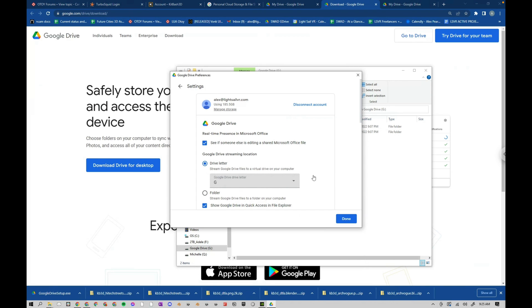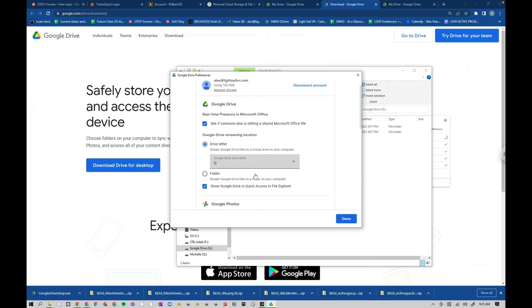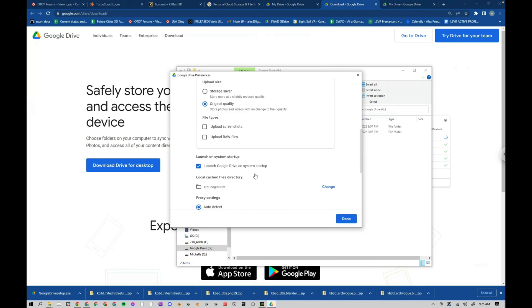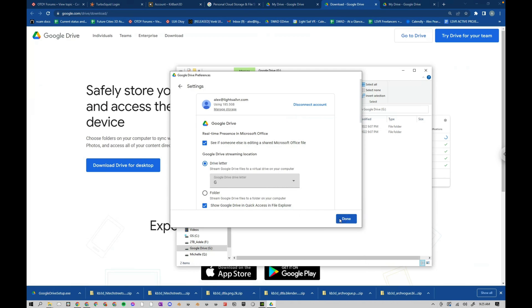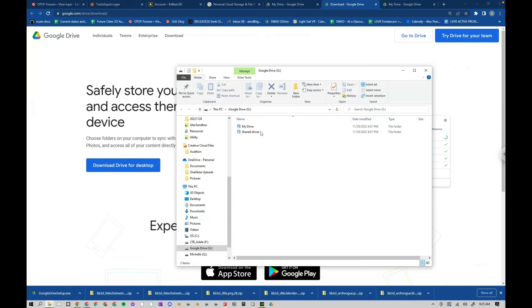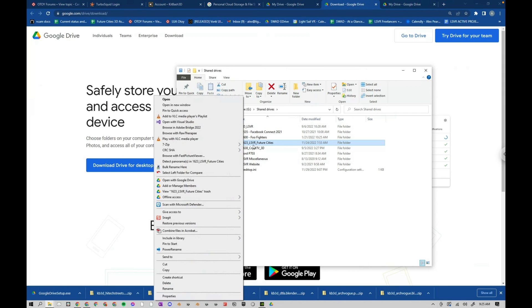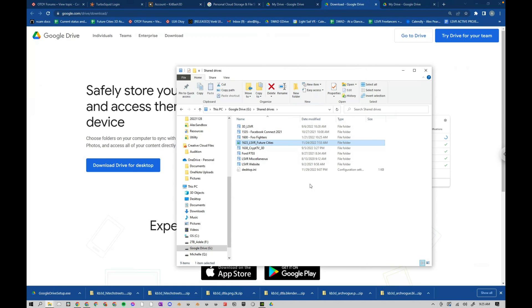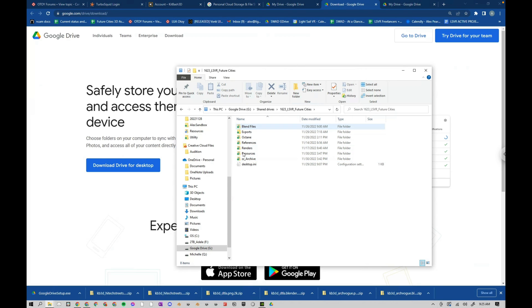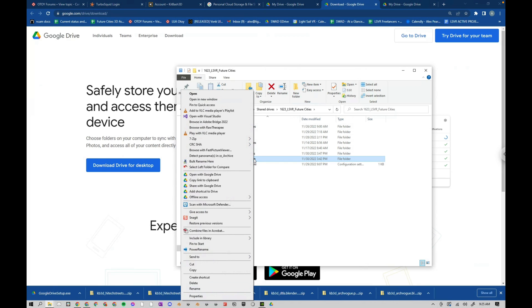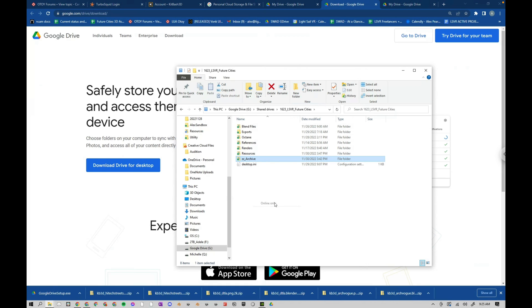And then the other thing you might want to do is in your shared drive. For instance, I want this Future Cities to be synced. So this is on this PC. I can right-click on this folder and then come down here to say Offline Access, Available Offline. So that means whatever is put into here, it's going to automatically download. You can see its green checkmark here.